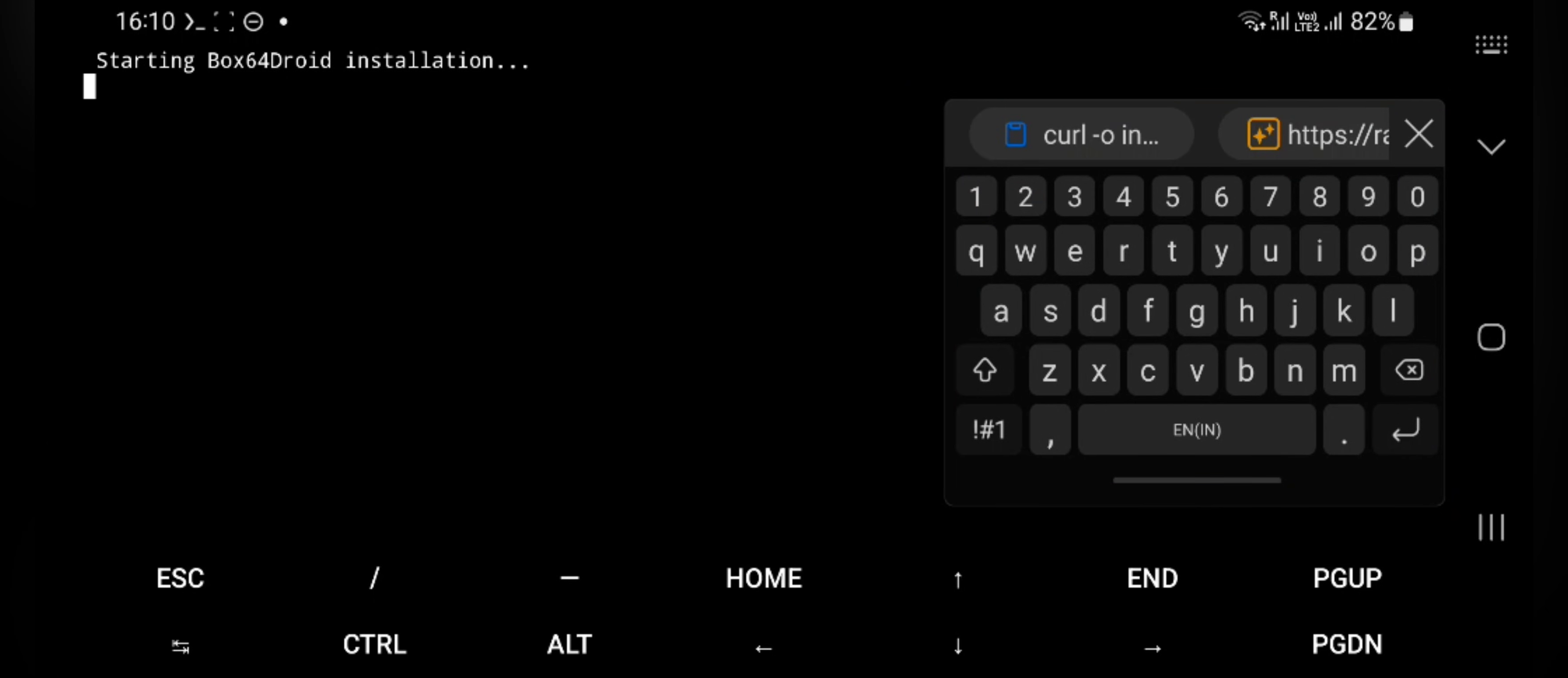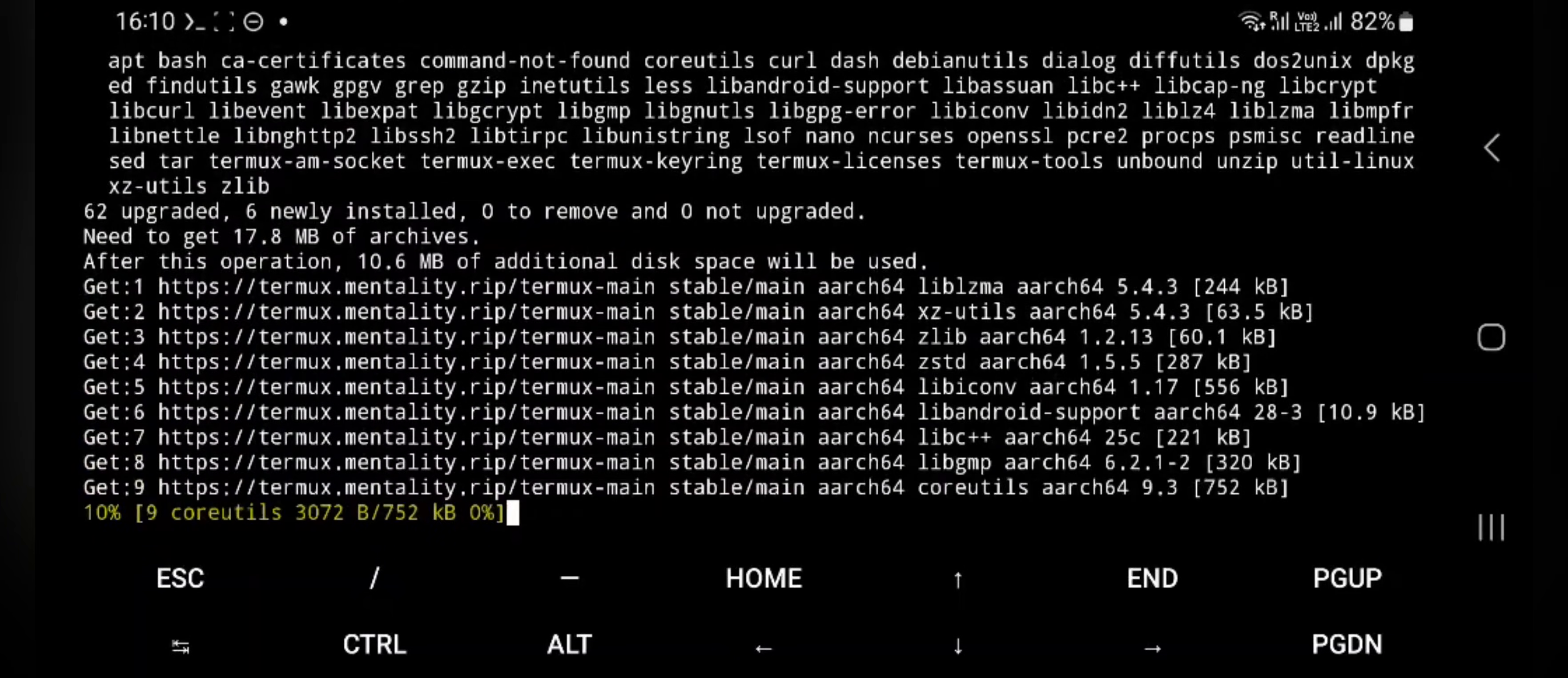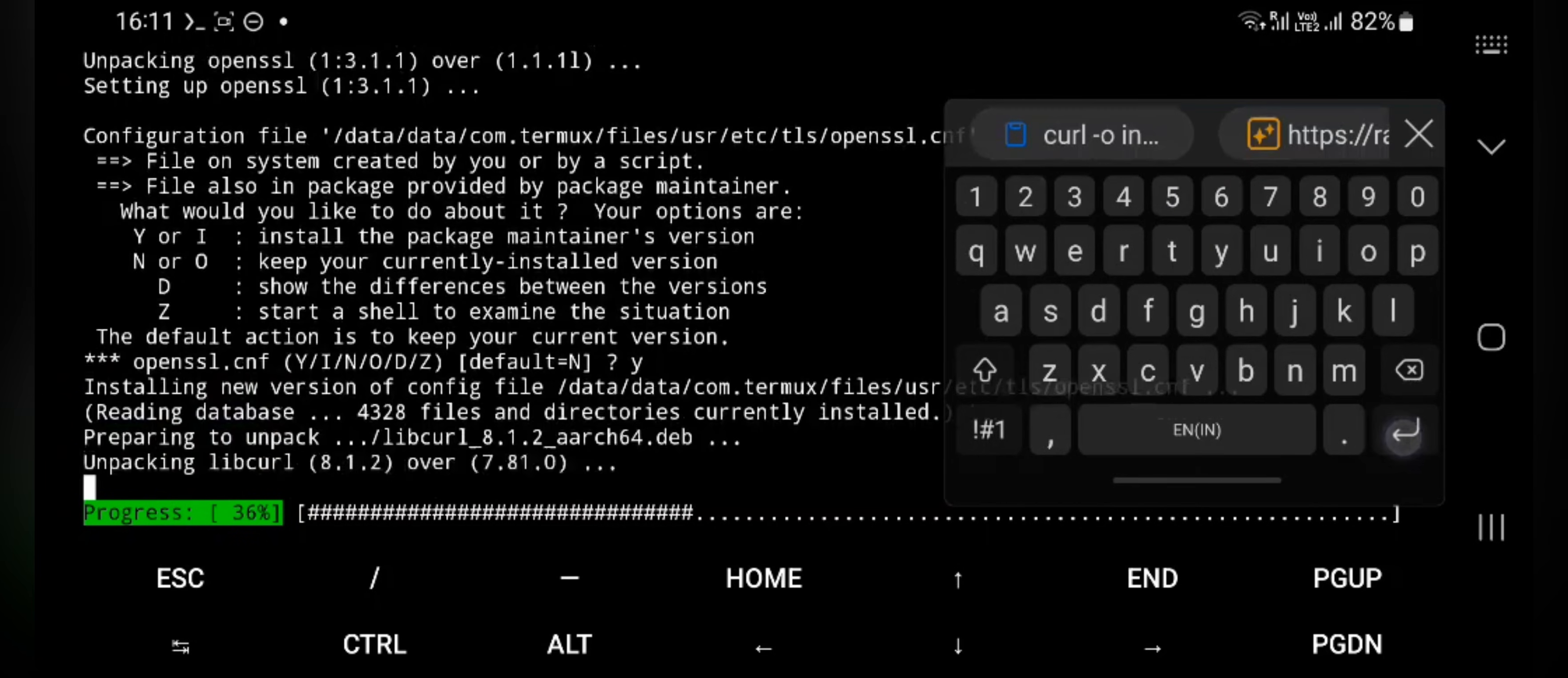It loads up some files. Enable storage permissions. Here by default, use command Y for all the actions.